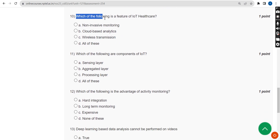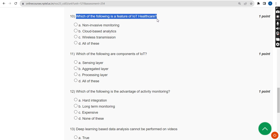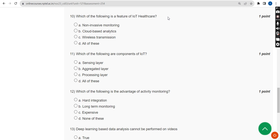Moving on to the tenth question: which of the following is a feature of IoT healthcare? The correct answer is Option D — all of these.